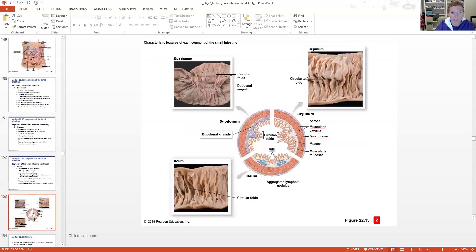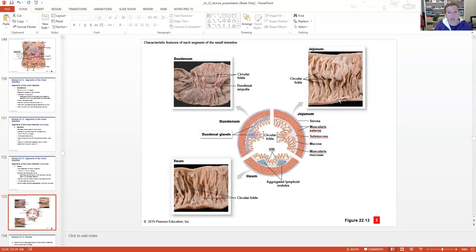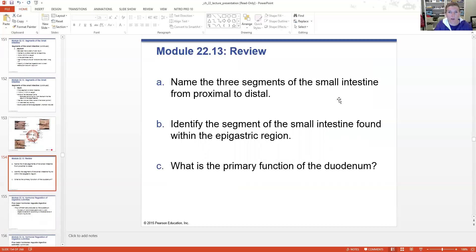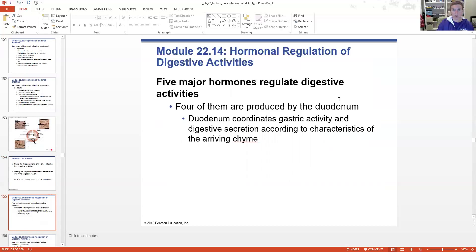Here you can see the actual differences between these structures - in the cartoon picture in the center as well as in the cadaver pictures - the difference between the folds and the overall structure. Notice all of the glands present in the duodenum, and the lymph nodes present in the ileum. You can pause the video here and go back to review this section.